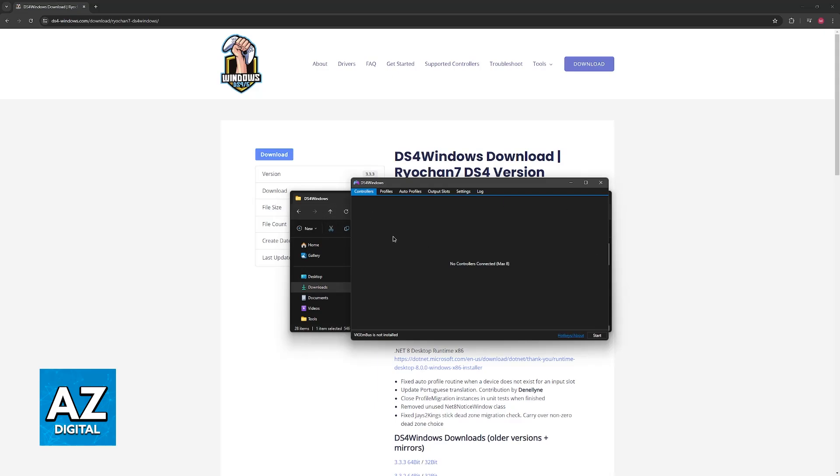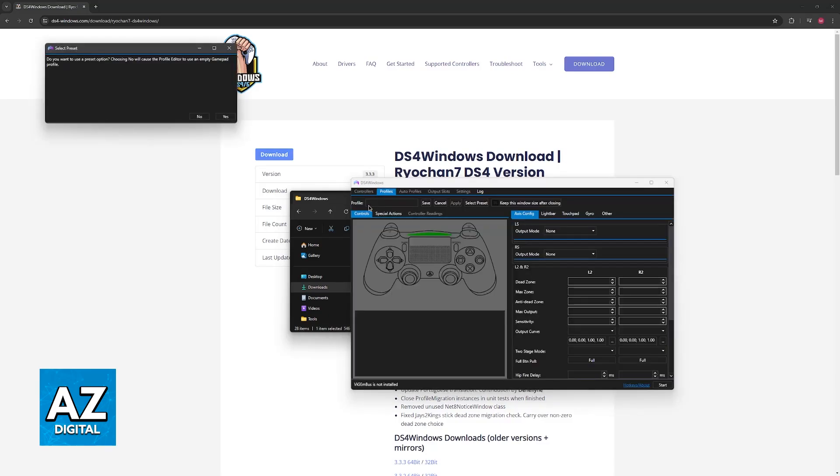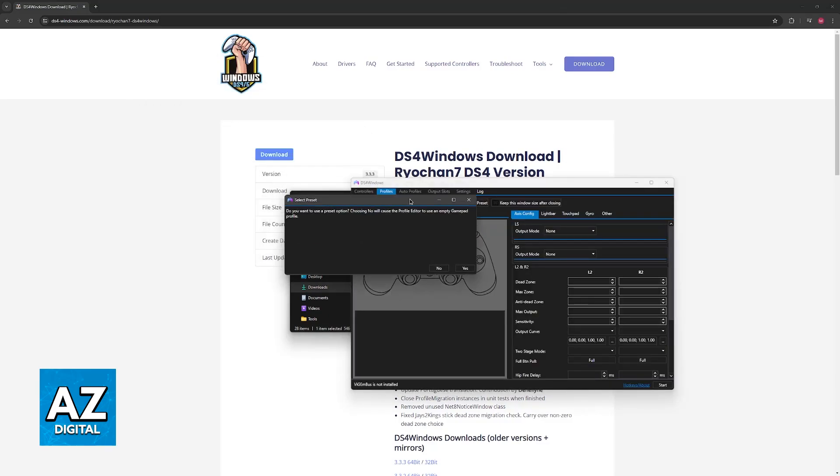Now, unfortunately for this demonstration, I don't have a PlayStation 5 controller at hand, so I won't be able to show you how it looks visually, but after it appears on this list, you just have to switch over to profile and create a new profile.